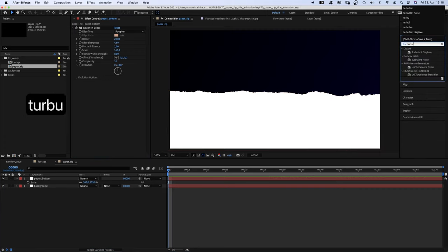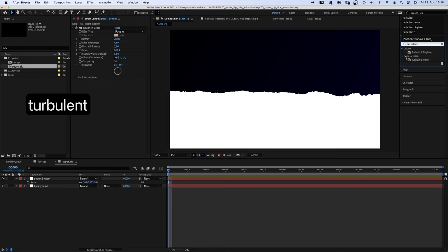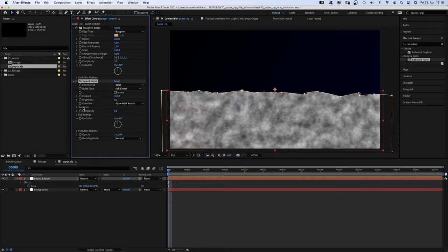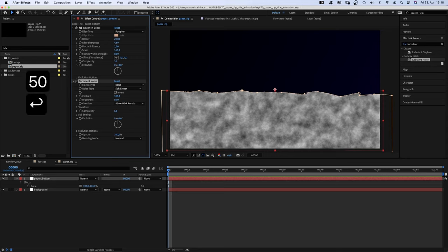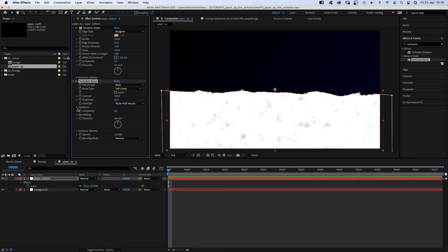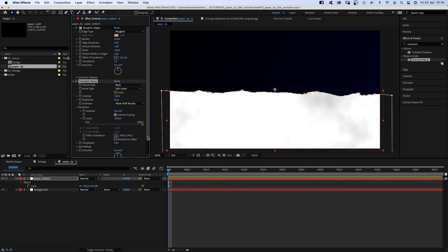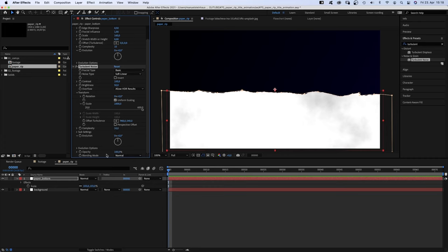Then, we add turbulent noise for a hint of texture. Fractal type, turbulent basic. Noise type, soft linear. Contrast 100. Brightness 50. We open transform and set the scale to around 1000. Complexity 10. And to tone it down, we set the opacity to 25%.